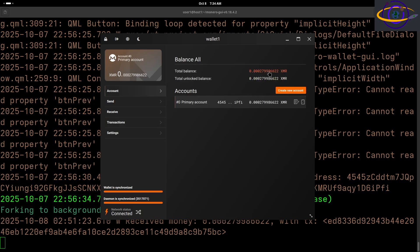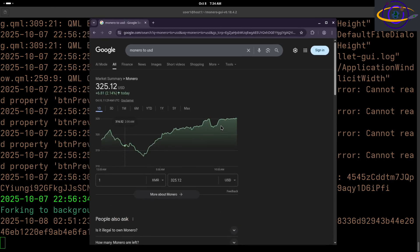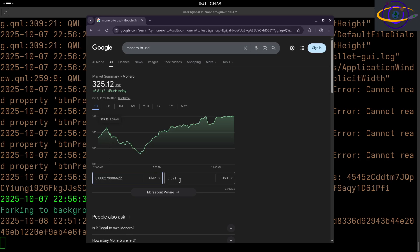My account balance, total unlocked balance and total balance. It's all unlocked. 0.00027 Monero. So let's convert this to US dollars just to show you what it's worth. And if you convert to US dollars, that's nine cents. So nine pennies, right?